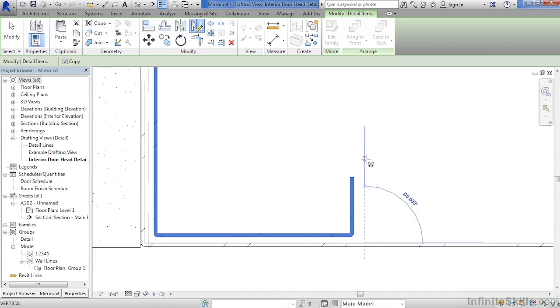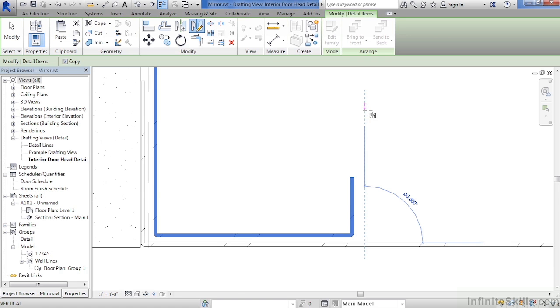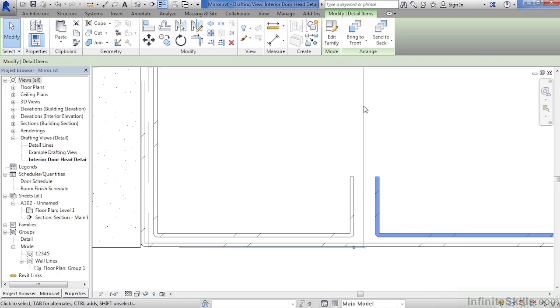This means that we'll mirror across this line that we're drawing straight up. Click again once you have this dashed line going up, and we can see it's mirrored equally from one side over to the other side.